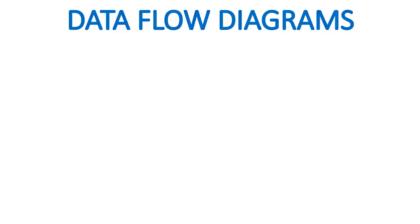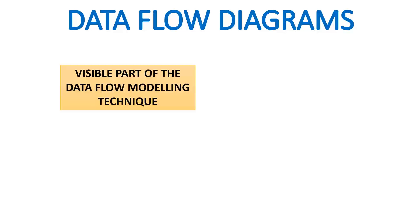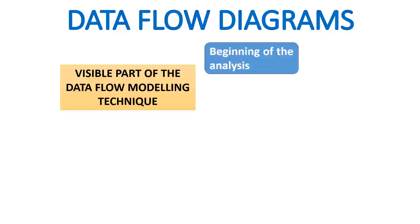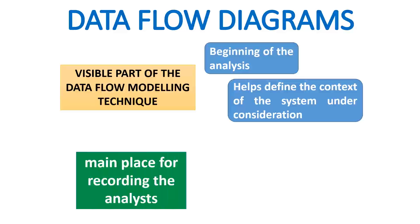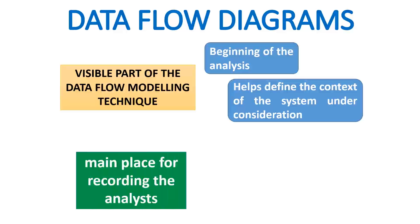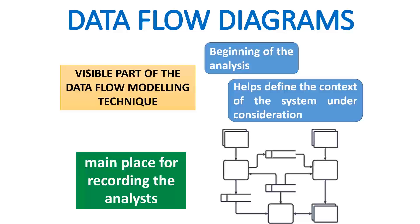The data flow diagram is the visible part of the data flow modeling technique. If used, the DFD is drawn at the very beginning of the analysis where, in various cases, it helps define the context of the system under consideration and is the main place for recording the analyst's understanding of how the current system functions.